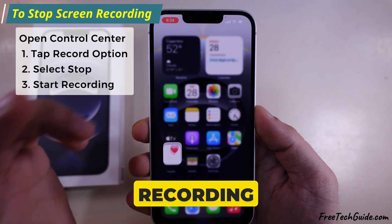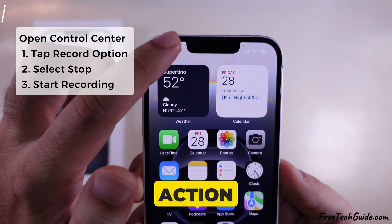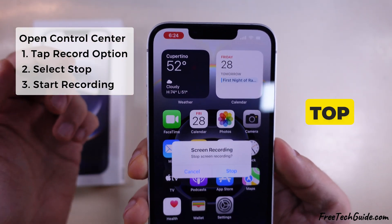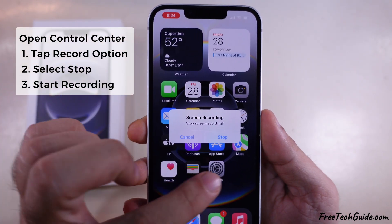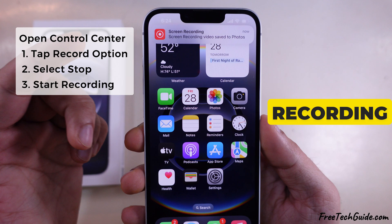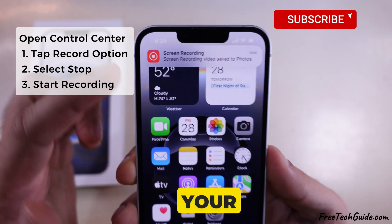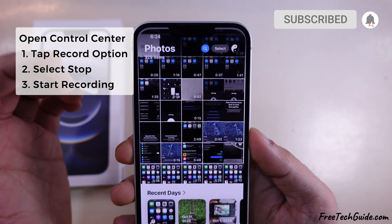To stop screen recording, tap on the Record action that appears at the top left corner and stop recording. The recording will be saved to your Photos app.